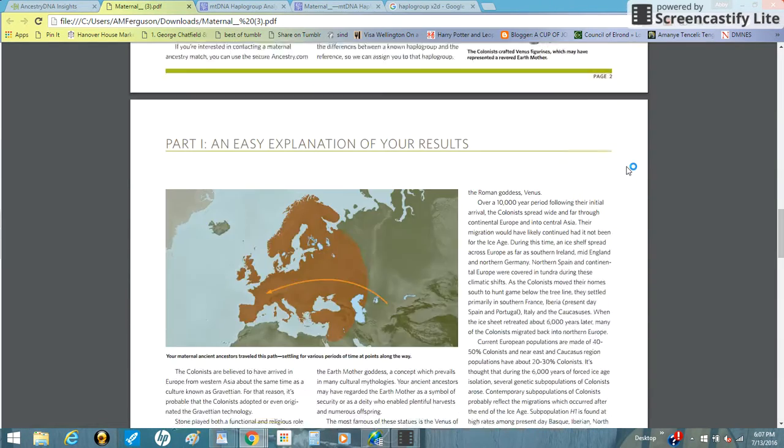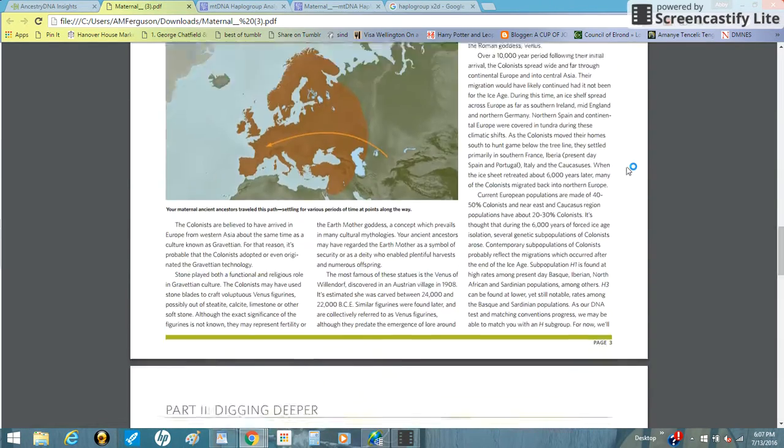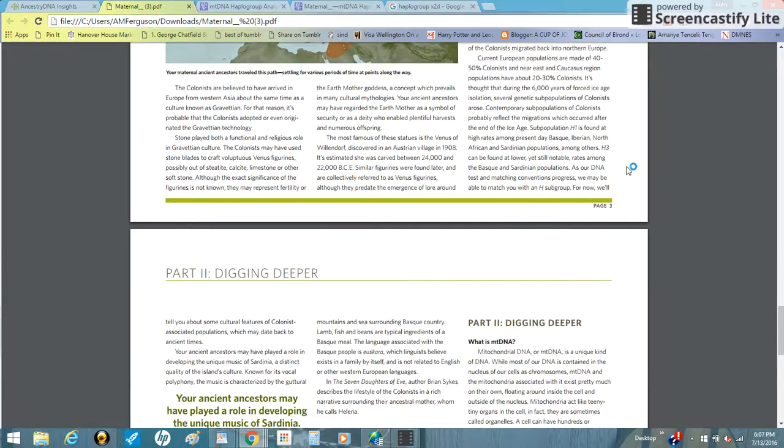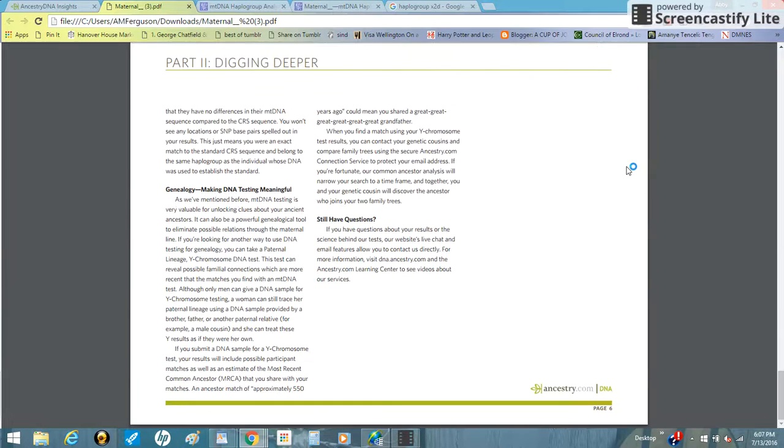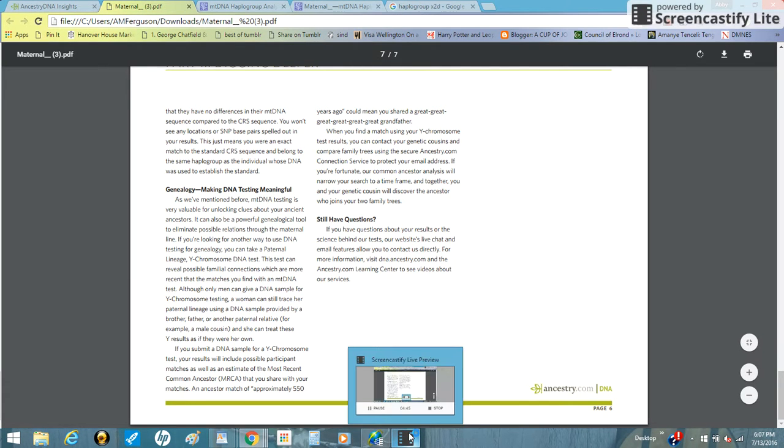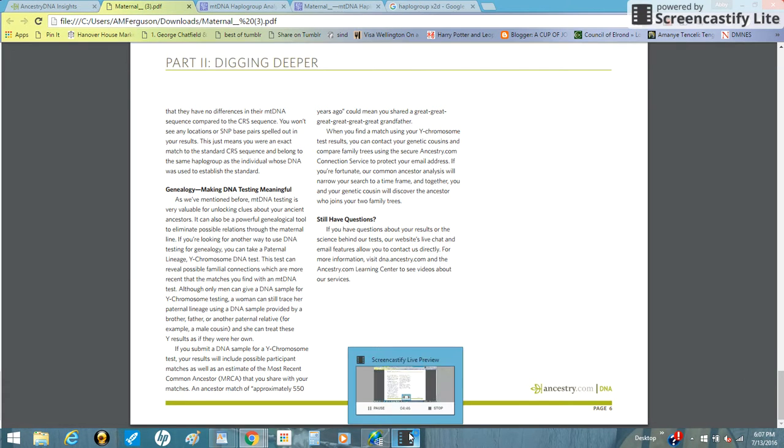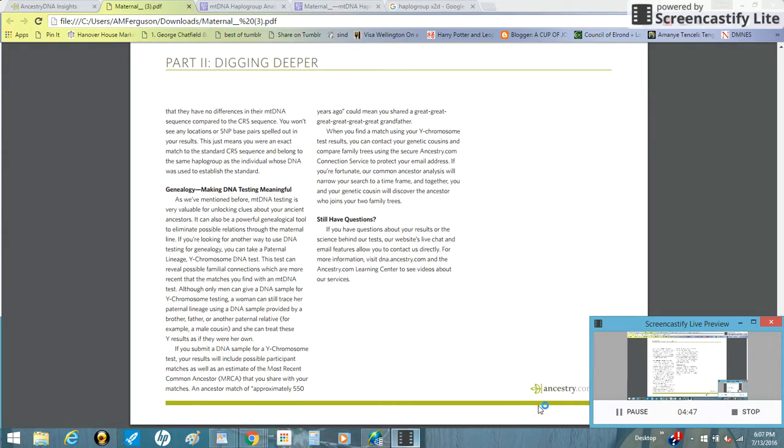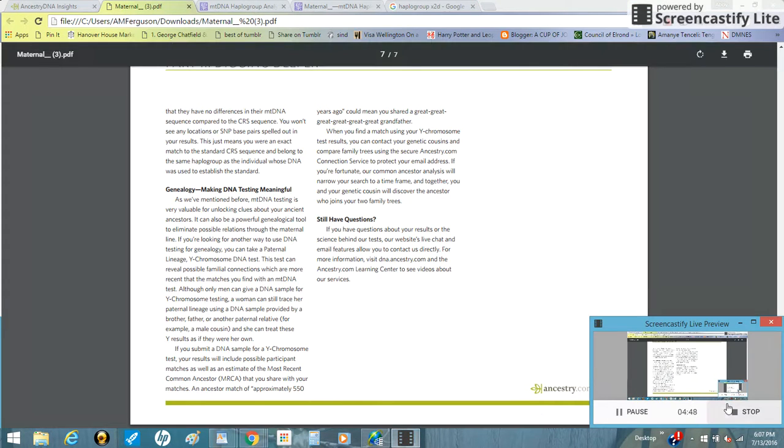So yeah, if you're h yours will look like this too, but if it's something else you'll get other information. So yeah, hope that helped and I'll see you all later.